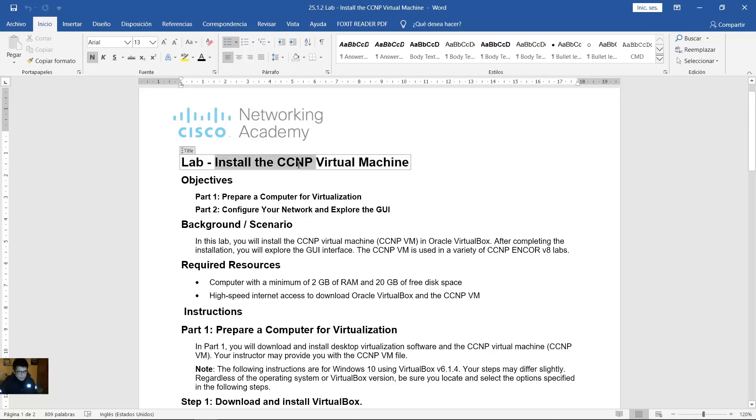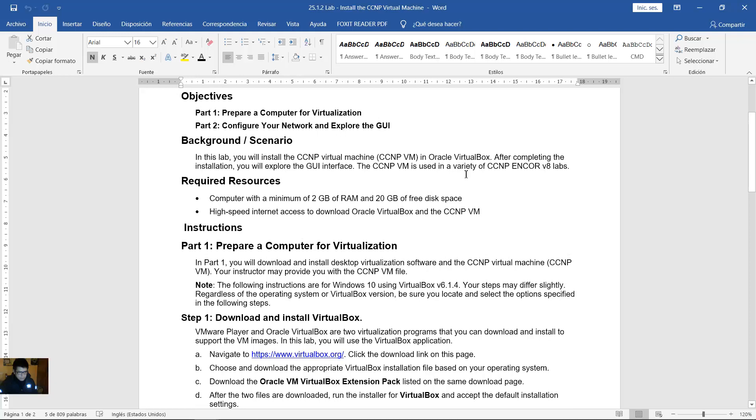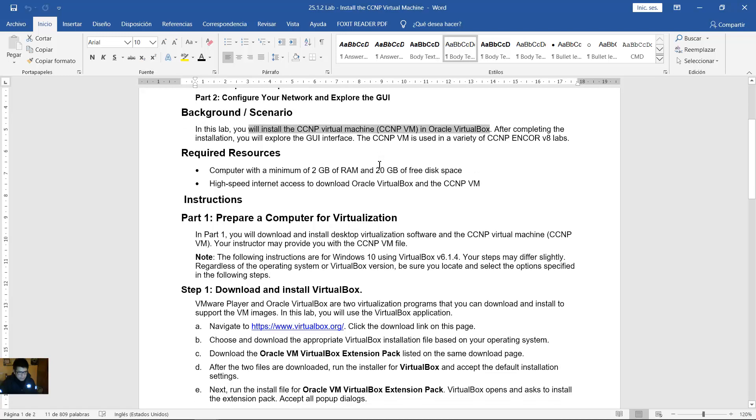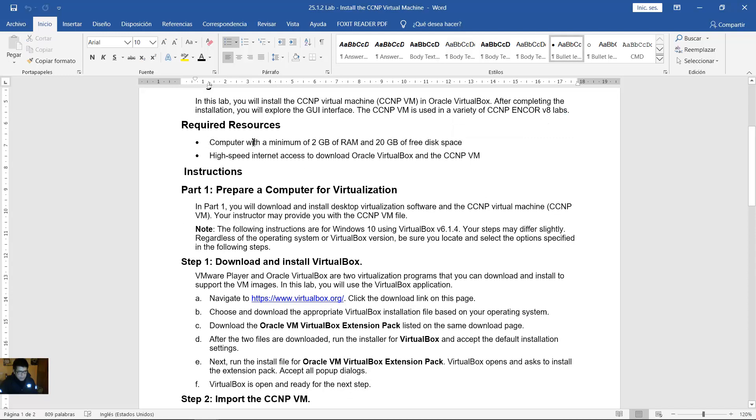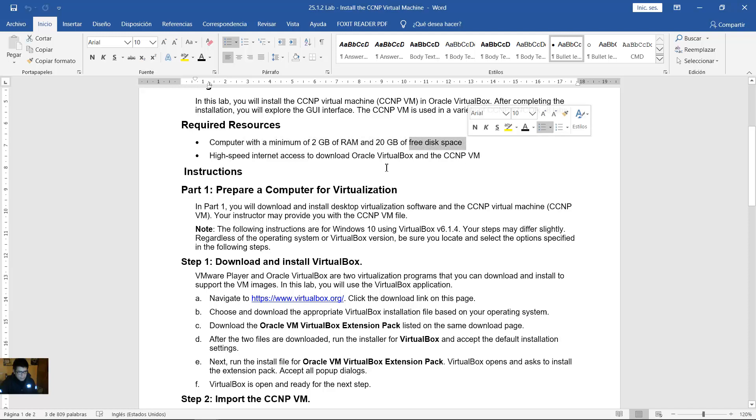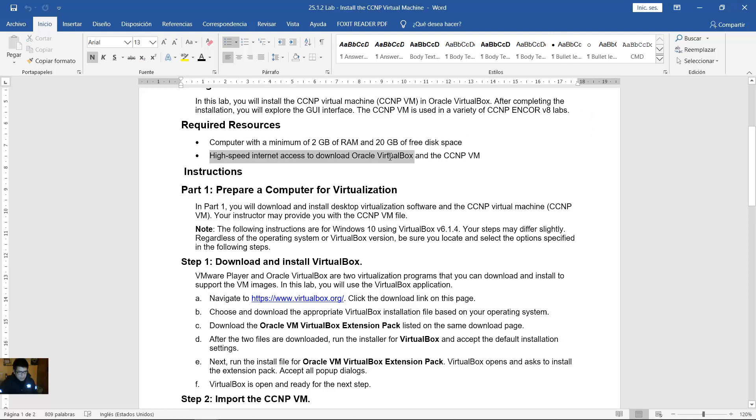Install the CCMP virtual machine. You will install CCMP virtual machine in Oracle VirtualBox. Computer with a minimum of 2 gigabytes of RAM and 20 gigabytes of disk space. High-speed Internet access to download Oracle VirtualBox and CCMP virtual machine.